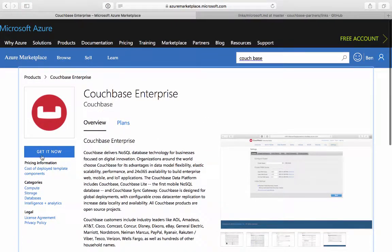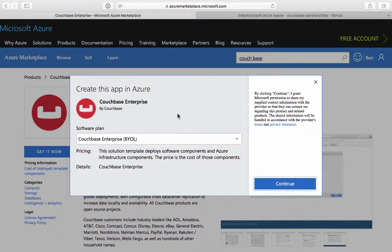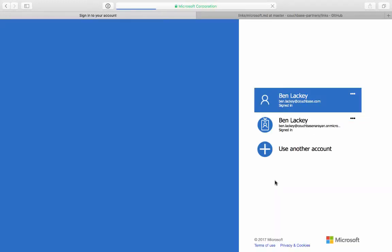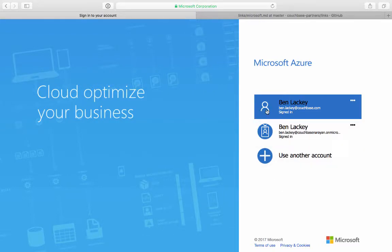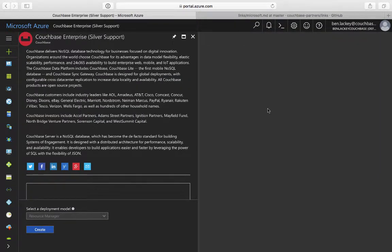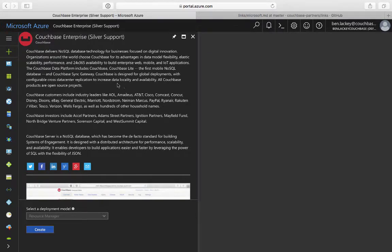Anyway, to deploy, we click the Get It Now button, and there are two options here. There's a Bring Your Own License option, in case you have a license outside of Azure. There's also a Silver Support option, which includes our Silver Support and has an hourly cost associated with it. So I'm going to select that and hit Continue. At this point, I get redirected to portal.azure.com, and it wants me to authenticate and log in, and goes through a bunch of different redirects.